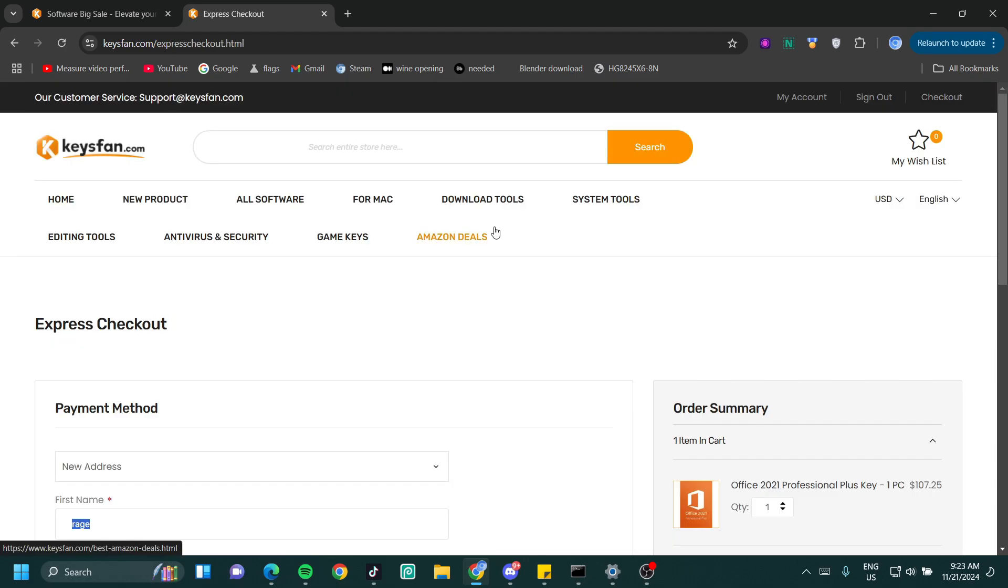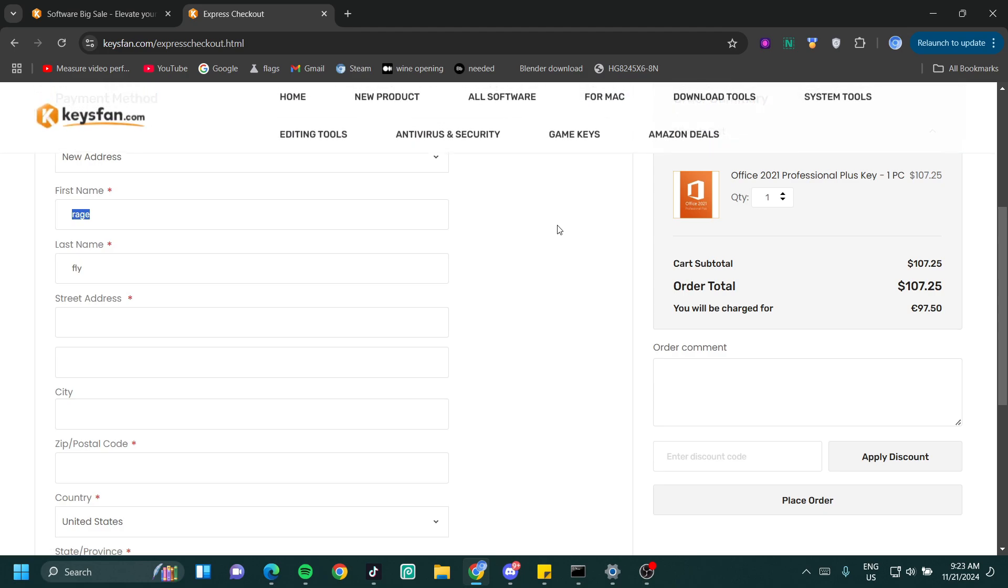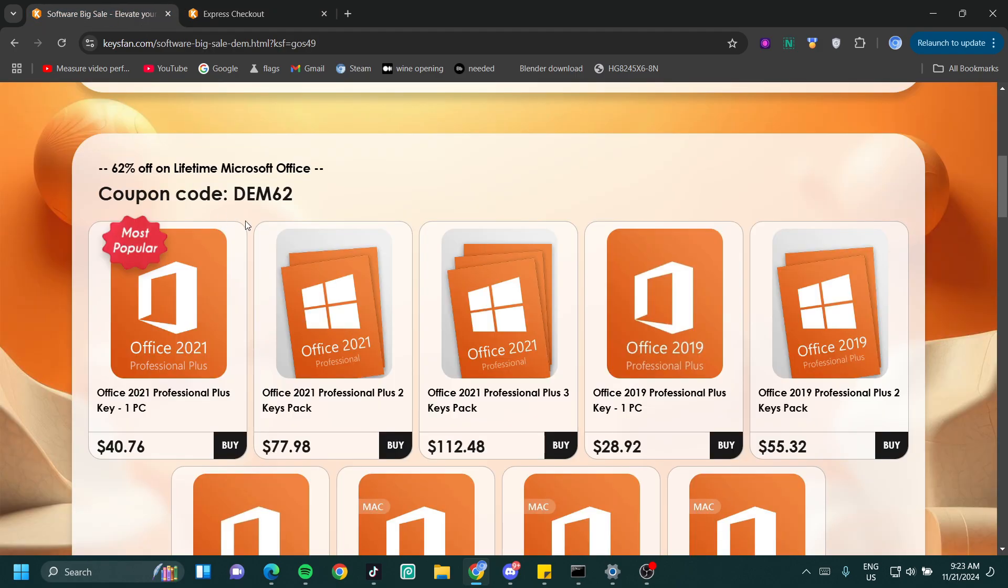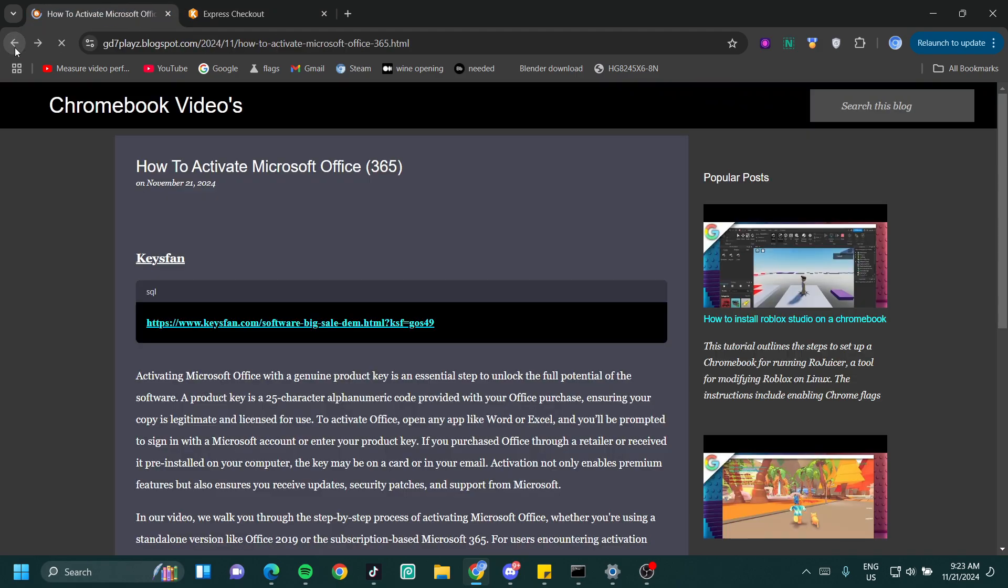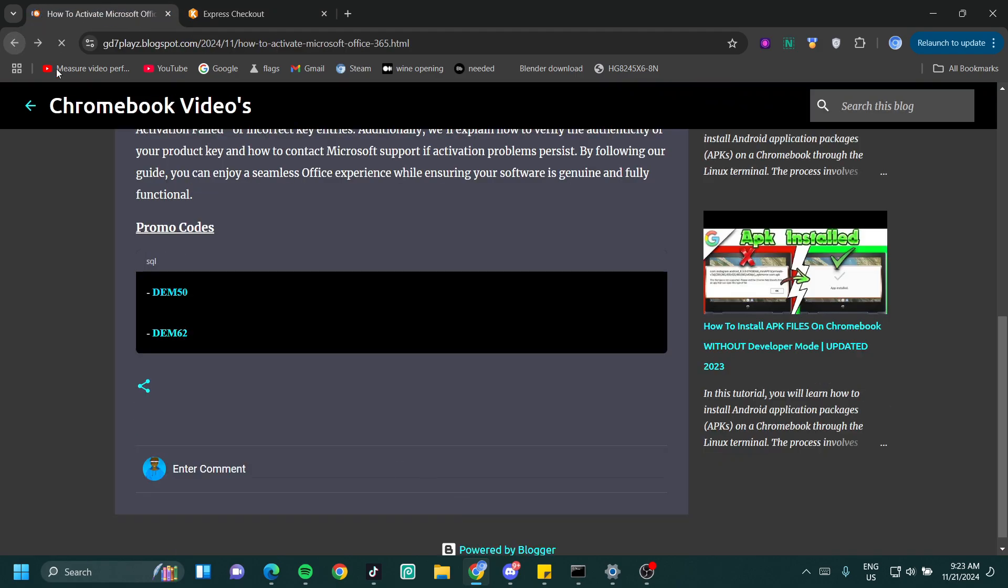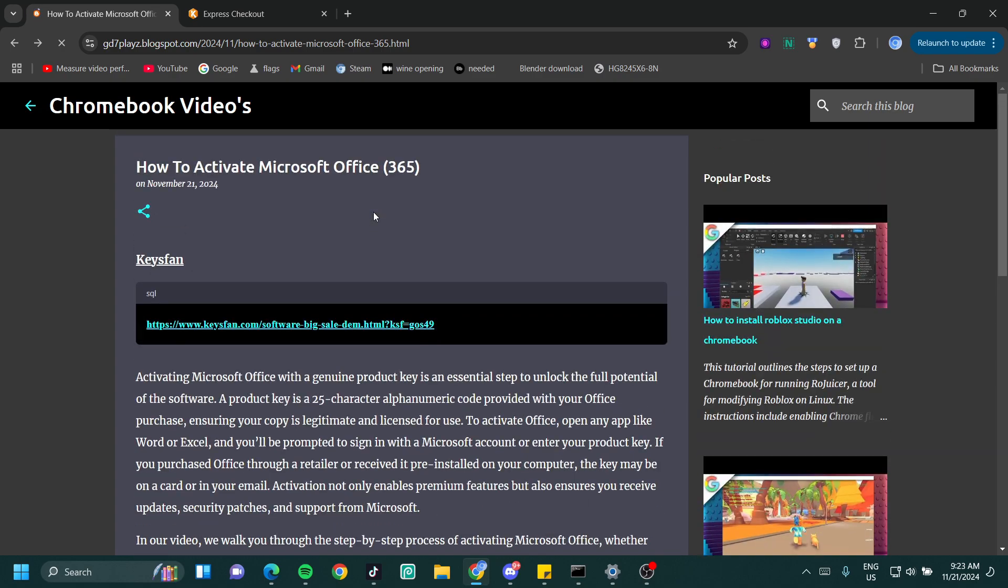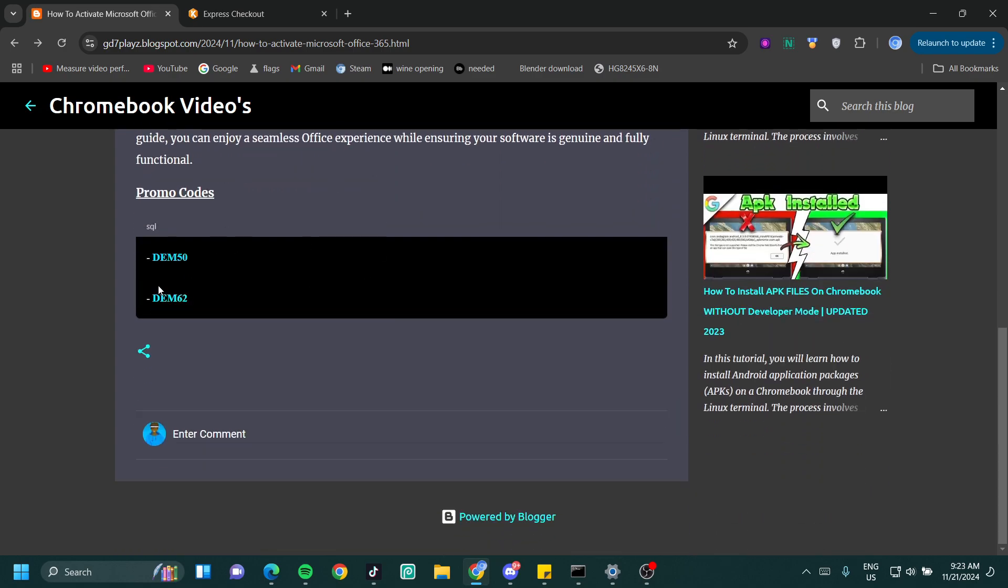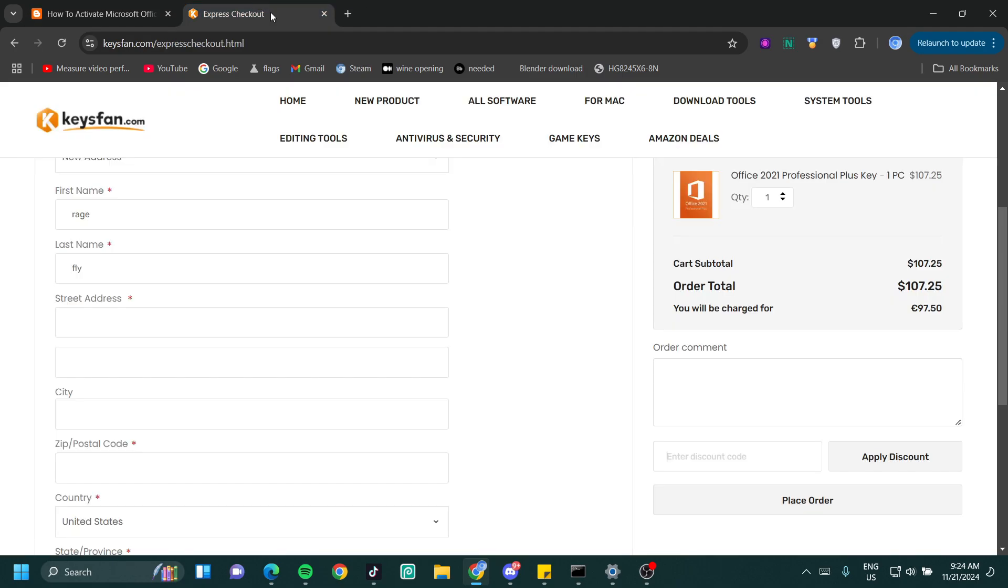Once on this page, you want to scroll down just a little bit. You're going to see the apply discount part. Just click on this. Now you want to go back to the site we were at and hit your back key to get to my website. Once on my website, scroll all the way to the bottom and copy either of these codes. I'm going to copy the DEM62 and then paste this in my discount box and click on apply.